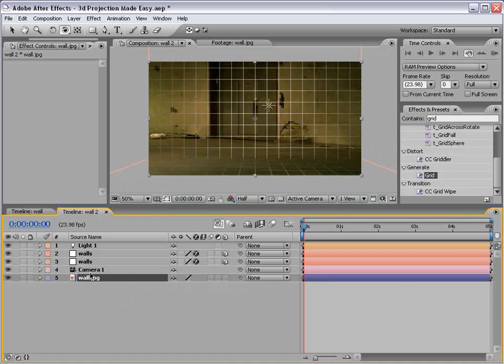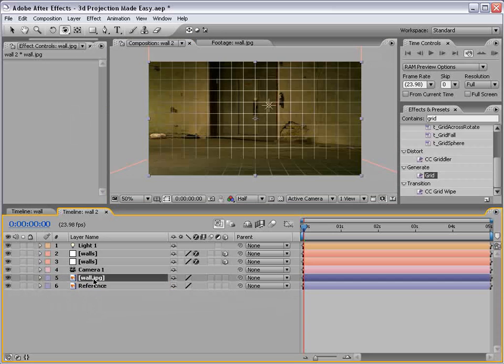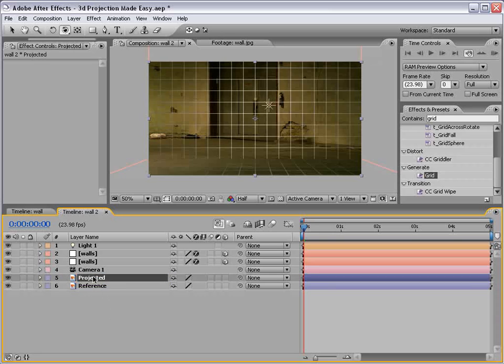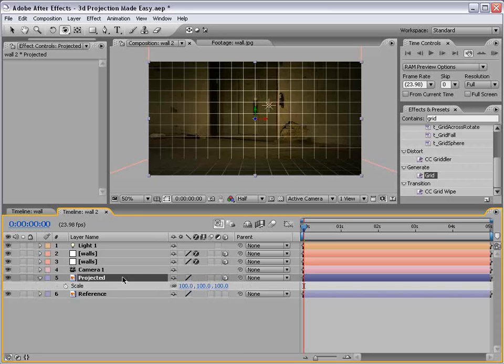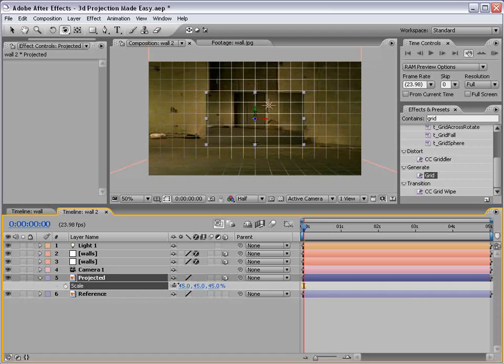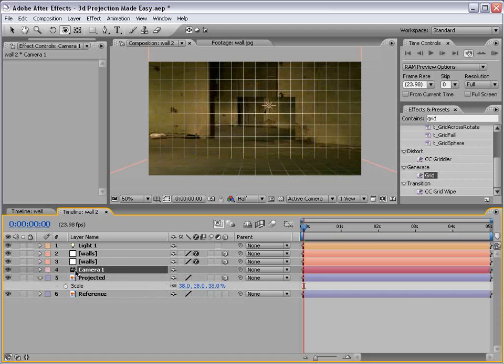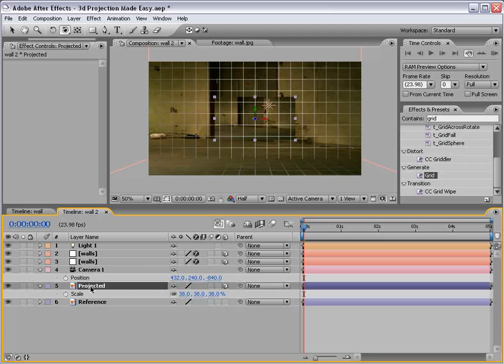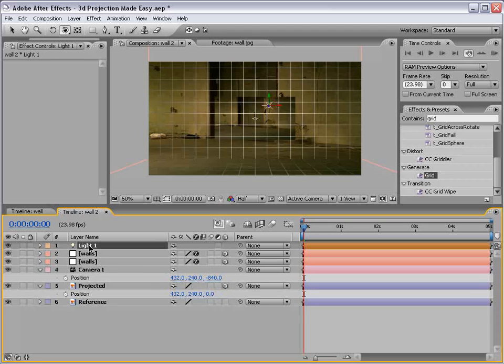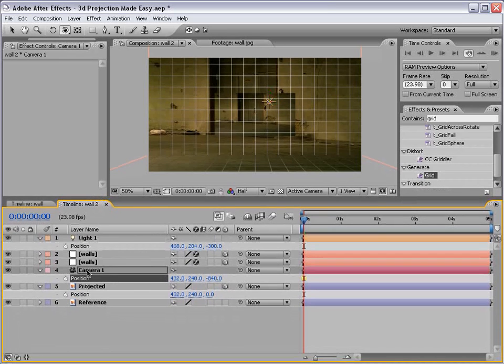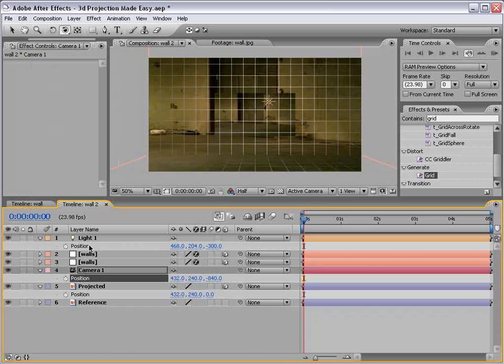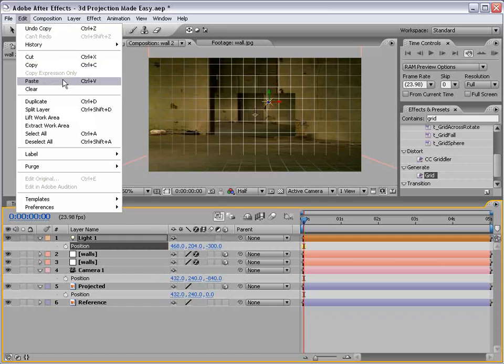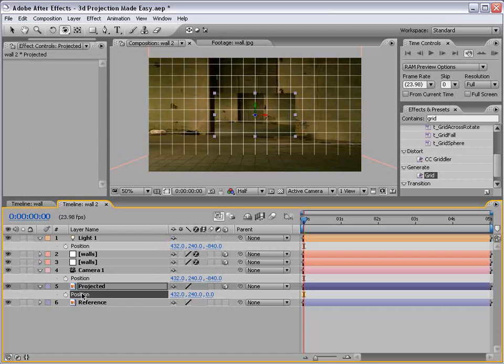Now, we need to take this wall and project it onto this geometry. And when I say geometry, I mean these 3D walls. So what we want to do is take this wall layer and duplicate it. So one of them is going to be our reference. And one of them is going to be our projected, otherwise known as the image that we're going to project onto the geometry. So we'll turn the projected one into a 3D layer, and we'll scale it down just a little bit. Then we're going to take the position of the camera, and the position of the projected, and the position of the light. We want to take the position of the camera, copy it, and paste it to the light, and paste it to the projected image.